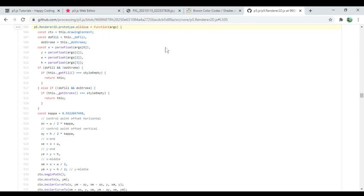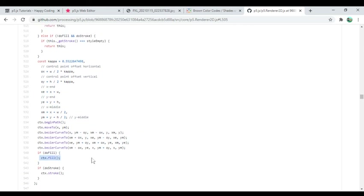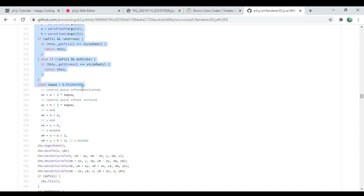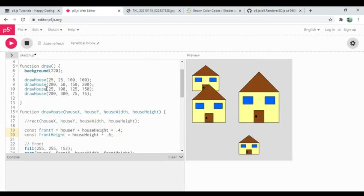This does things like: if you pass in a width less than zero, it fixes that for you — you can test it by calling circle with a negative number and it'll magically work because somebody wrote that code. You don't need to worry about it as someone calling circle. Going deeper, render 2D calls an ellipse function, which calls lower-level drawing functions — a Bézier curve to draw the shape around the circle. There's a terrifying number in there I'm not going to try to understand.